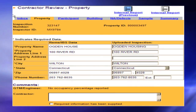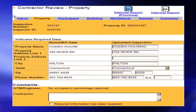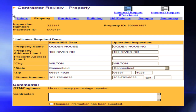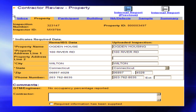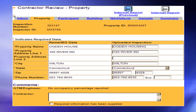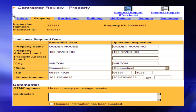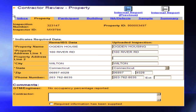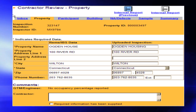Navigating the Contractor Review Property Page: In the upper portion of this page, there are tabs for each area pertaining to the inspection. Please provide all requested information in each tab. For Property, Participant, and Building, click in the required box and enter the appropriate response to the challenge. Also provide a comment in the contractor text box for the change.